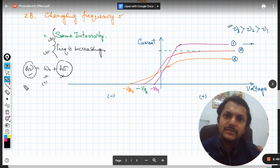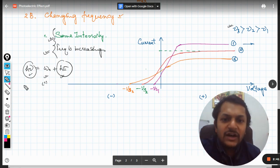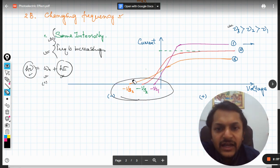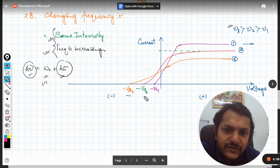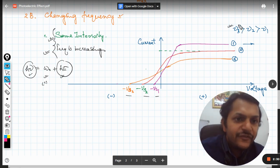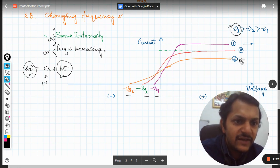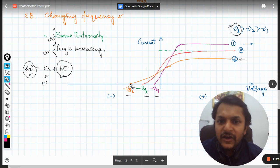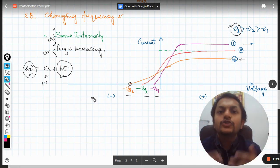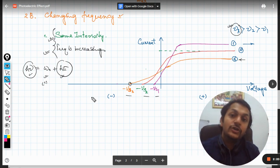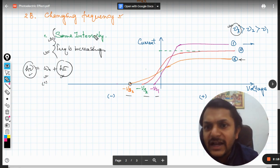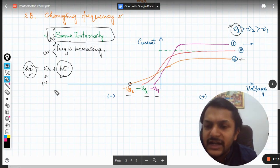So we have the first answer: if the frequency is increased, the kinetic energy is going to increase. In this graph, we show kinetic energy via stopping potentials, which are required to stop those very electrons. If nu3 has the highest frequency, we need maximum potential to stop that electron because it has the maximum value of kinetic energy. So the first part of the question is done.